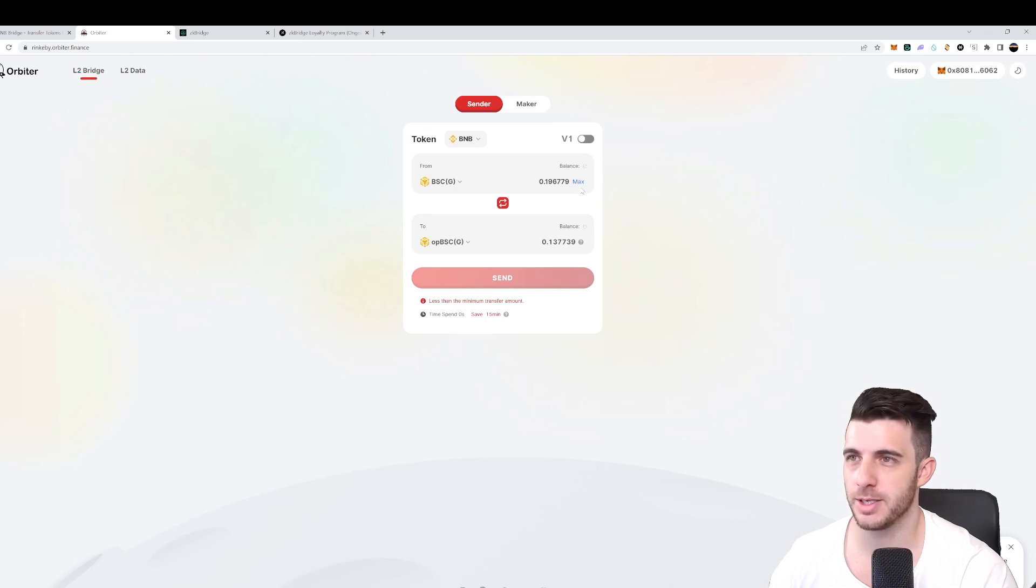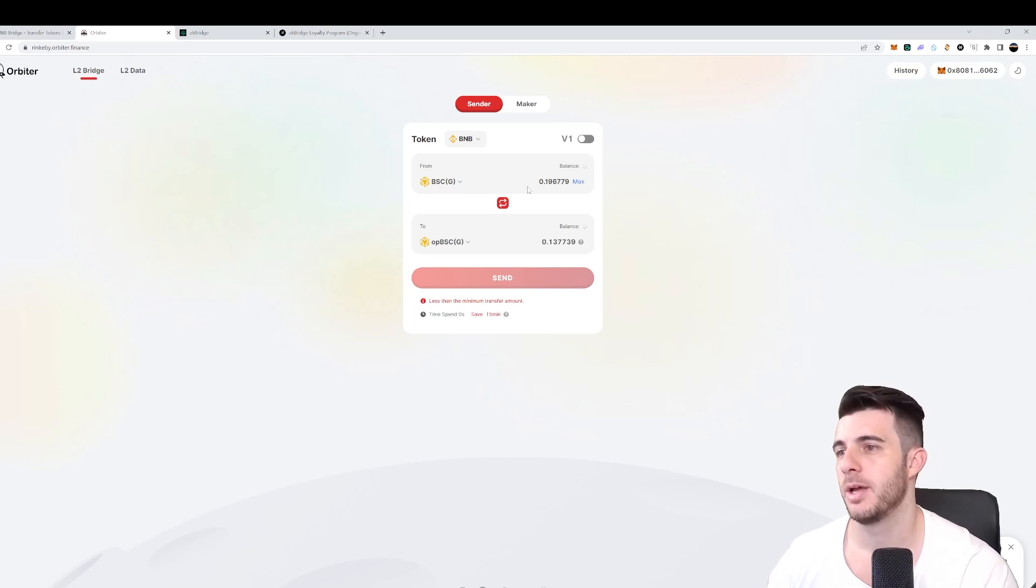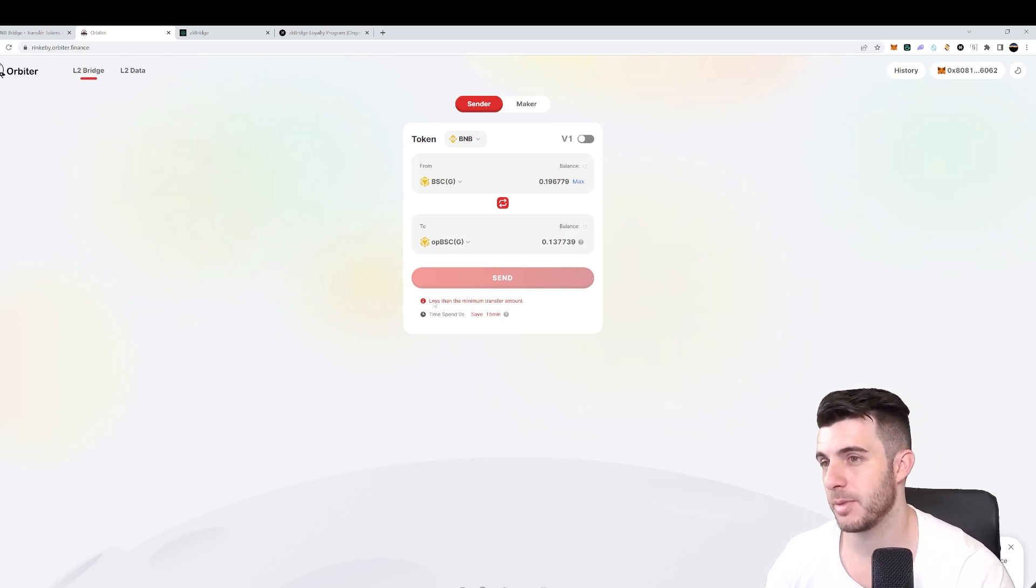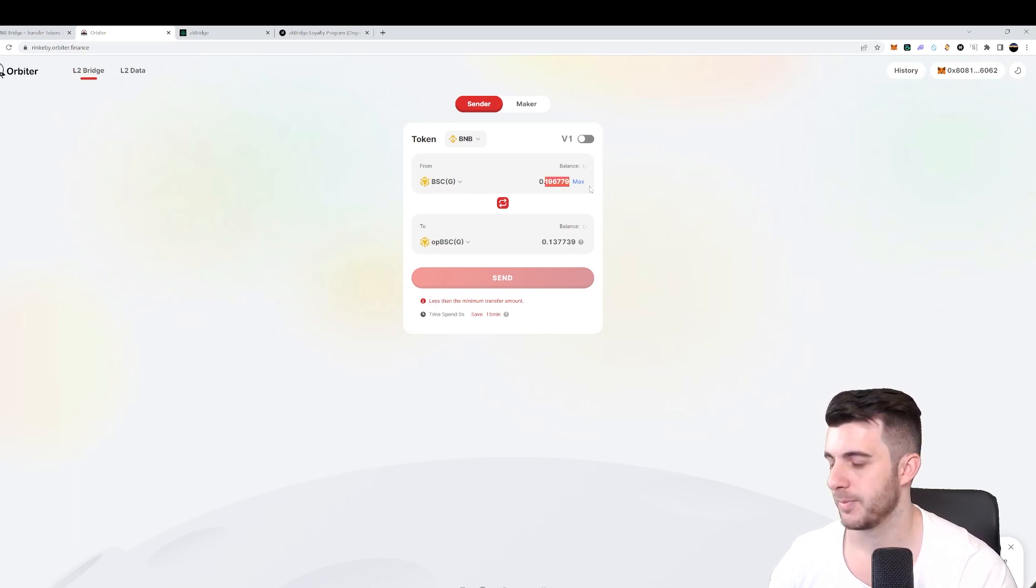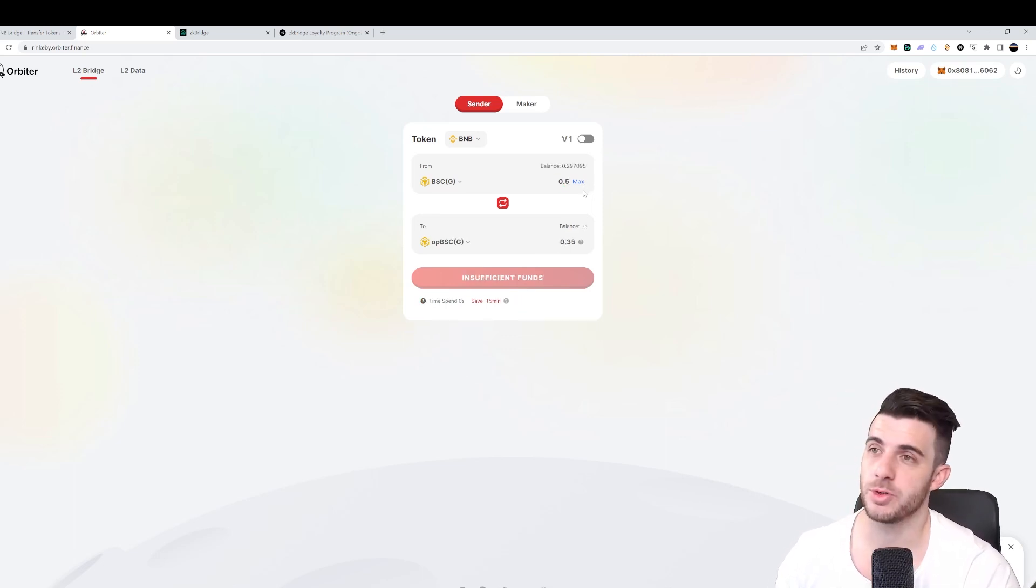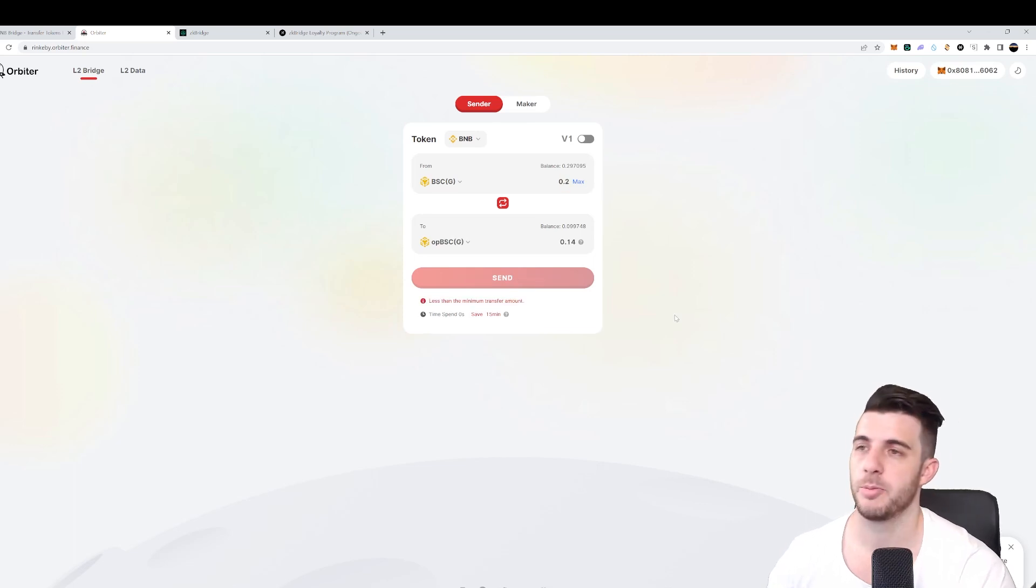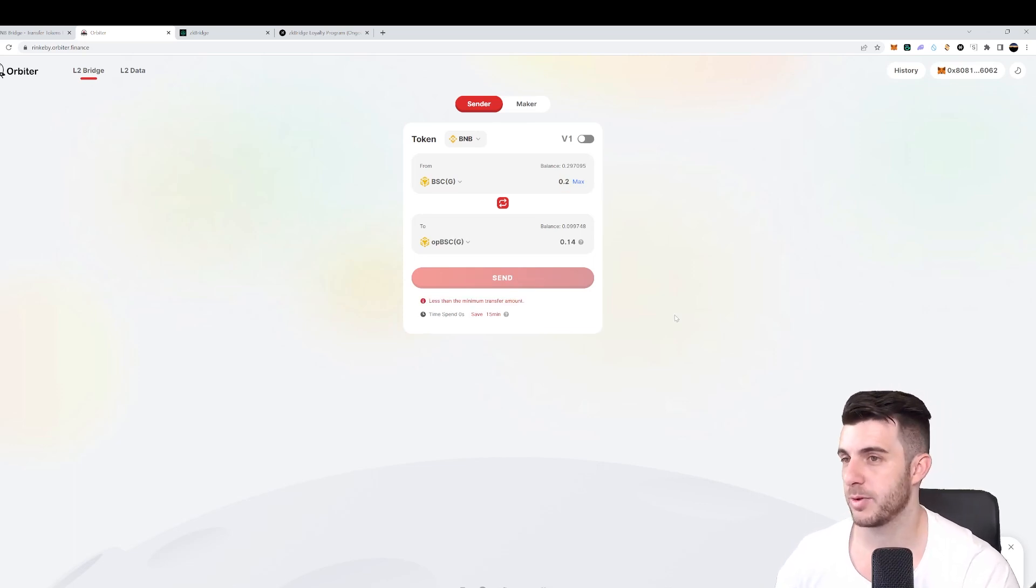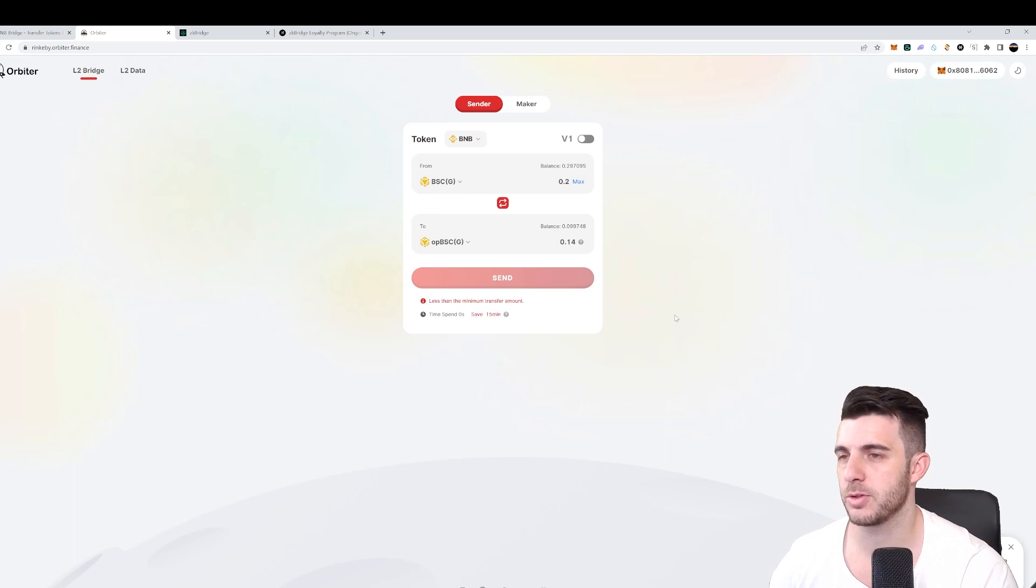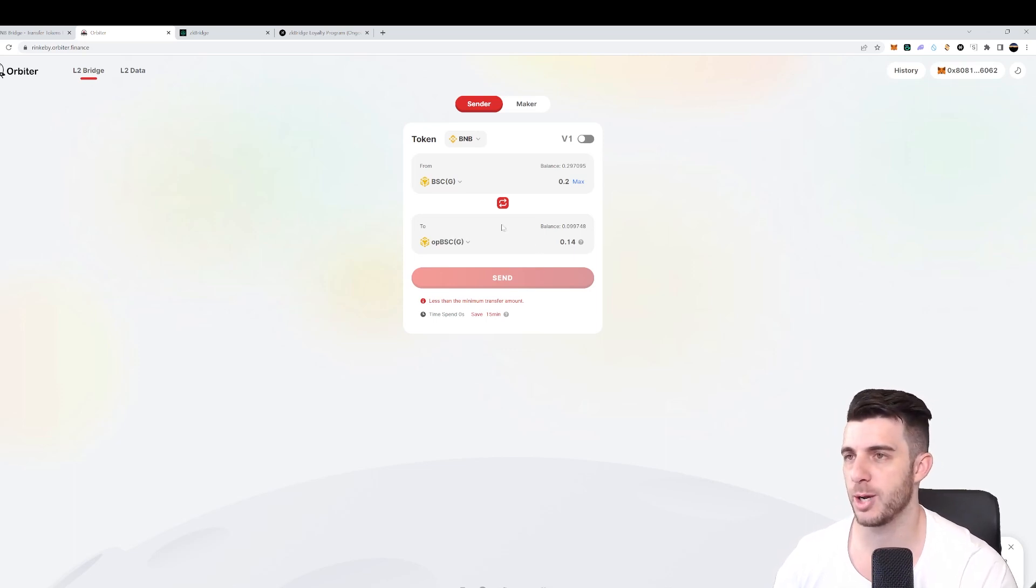But as you can see here, even though I'm clicking on max, it says it's less than the minimum transfer amount. And that's even if you put 0.5, obviously I don't have sufficient funds for that. But for that, you'll just have to claim twice from the faucet. So you'll get one BNB total - you can claim once every 24 hours.